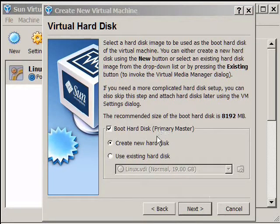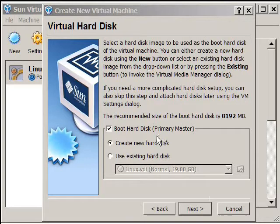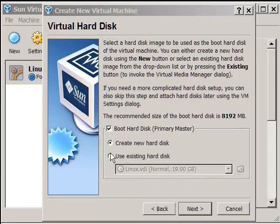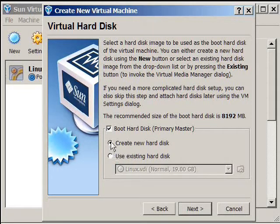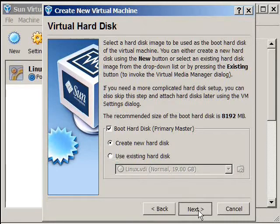At this point, we have to create some space on our host operating system. If you already had something that existed, which all users watching this probably don't, you could use an existing hard drive. However, since you have nothing, we are going to have to create a new hard drive. So just leave the default. Click next.